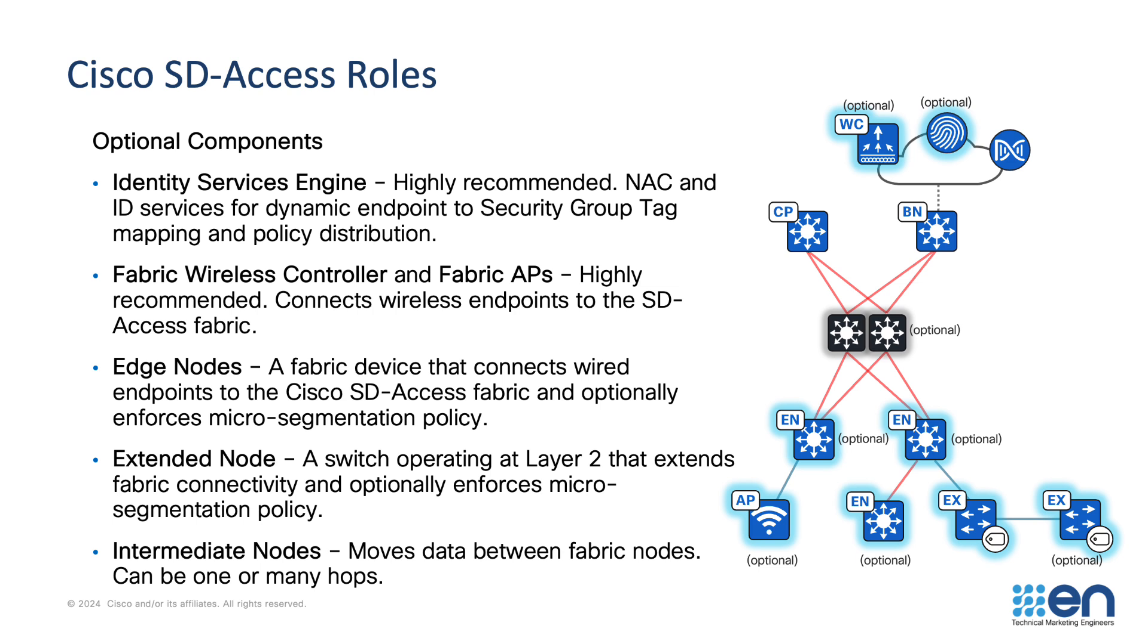There is quite a list of optional components for SD-Access fabric. Identity Services Engine is optional, but it is recommended because it brings a lot of capabilities around micro-segmentation, network access control, and endpoint profiling. Fabric wireless controller and fabric APs are optional, but highly recommended. The integration of SD-Access wired fabric and wireless fabric is automated through the Catalyst Center SD-Access interface, offering a common unified wired and wireless management interface, a common unified segmentation policy, and a higher performance with distributed wireless data plane. In some migration scenarios, some customers choose to deploy the wired fabric first, and then add fabric-enabled wireless afterwards as a second migration, and other customers choose to deploy both SD-Access wired and wireless fabric at the same time.